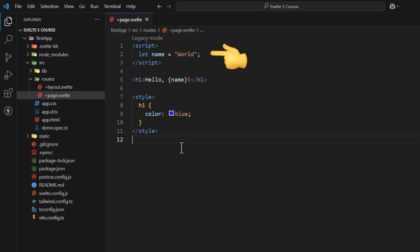At top resides the script section. This section is for JavaScript logic. It's used to define variables, import modules, or declare reactive statements. Anything in this section interacts directly with the template.